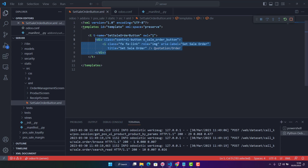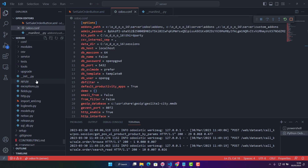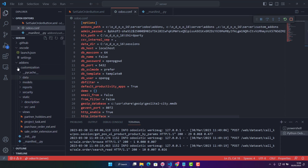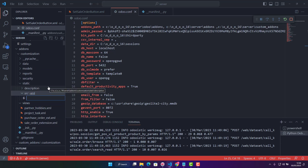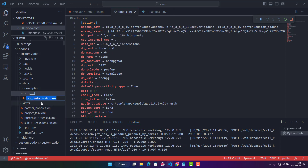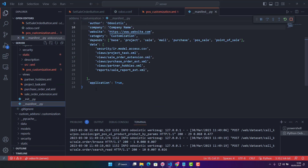What we need to do is inherit this template named 'SetSaleOrderButton' and replace the div with our custom div. For that, in our custom module 'customization', under static I've already created a 'src' folder, inside that an 'xml' folder, and inside xml there is a new file called pos_customization.xml.